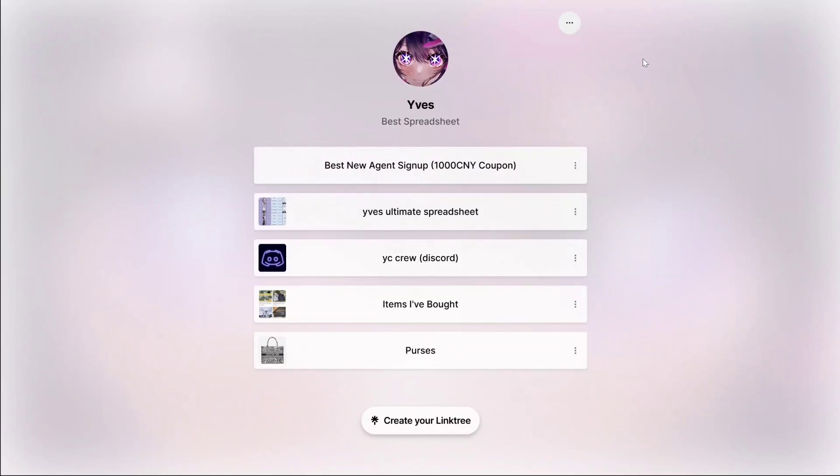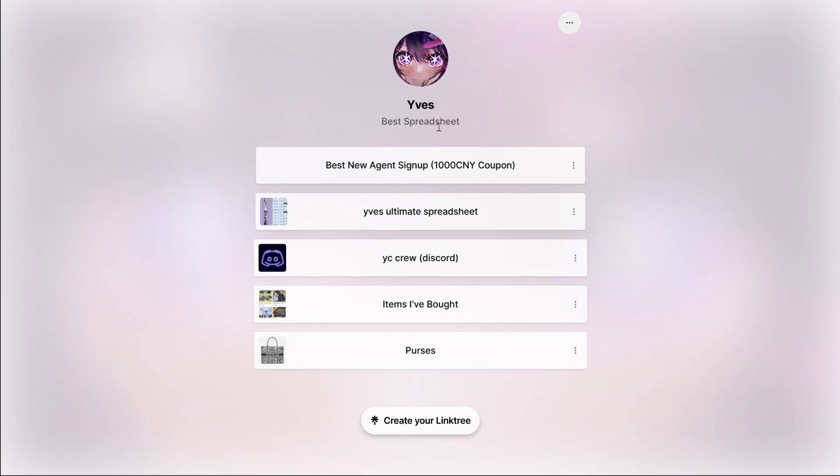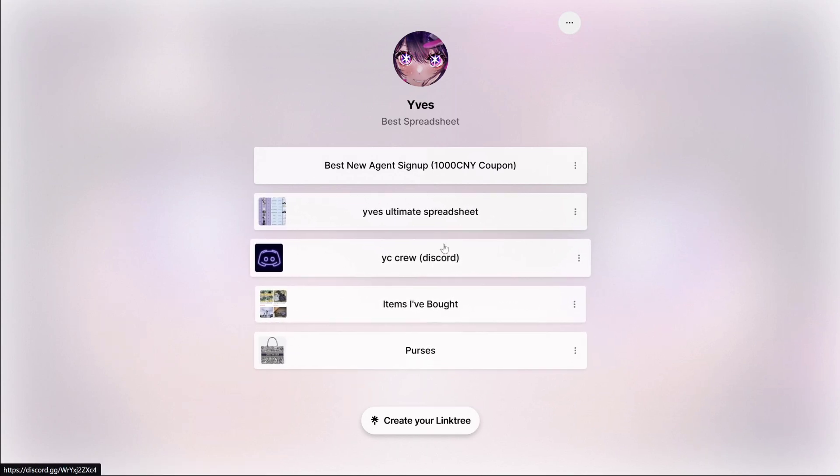What's up guys, so today I'm going to show you something really special. I think this is the first of its kind—only AllChinaBuy is doing it. So when you come to my Linktree, which is in every single description of all my videos, you see my spreadsheet, you see my Discord.